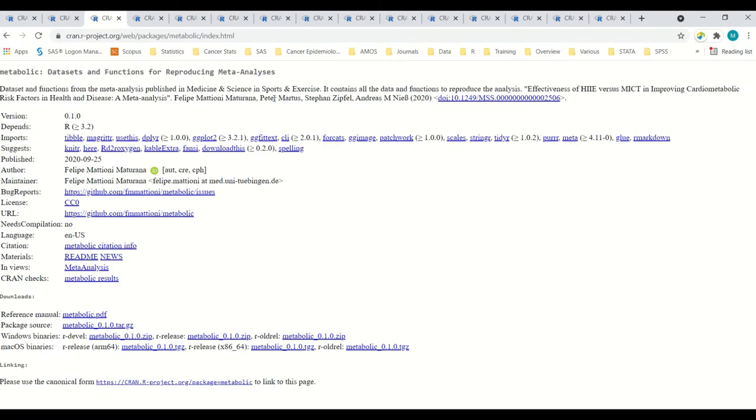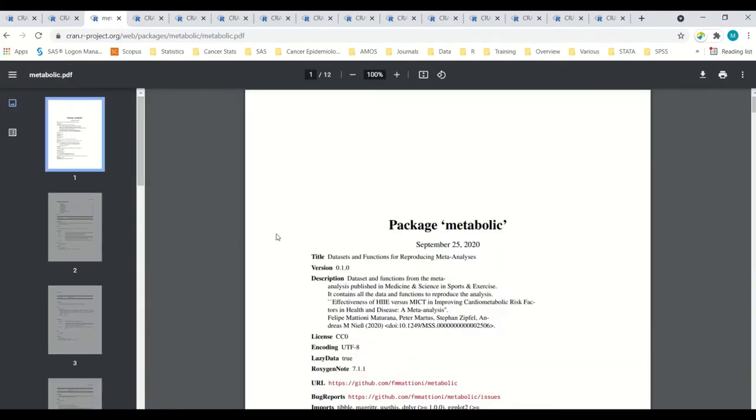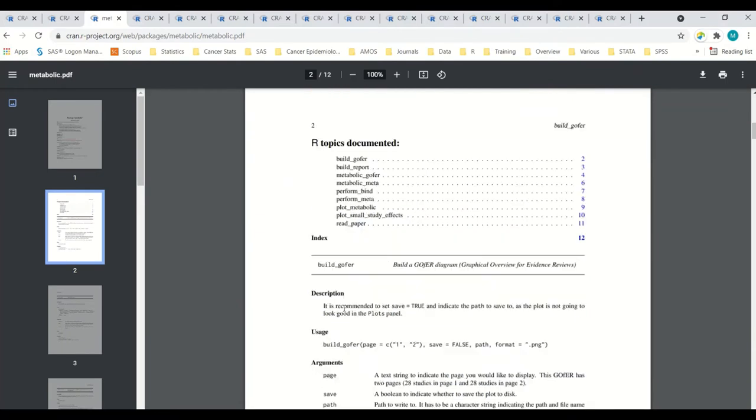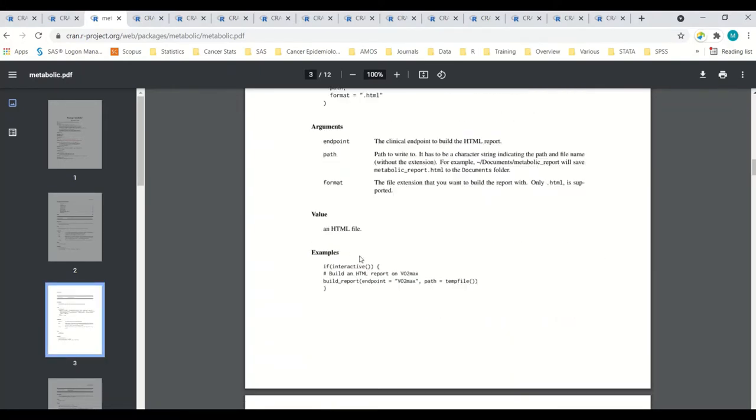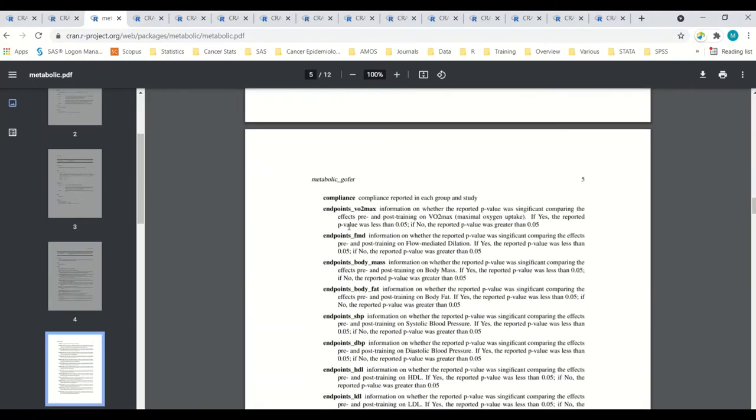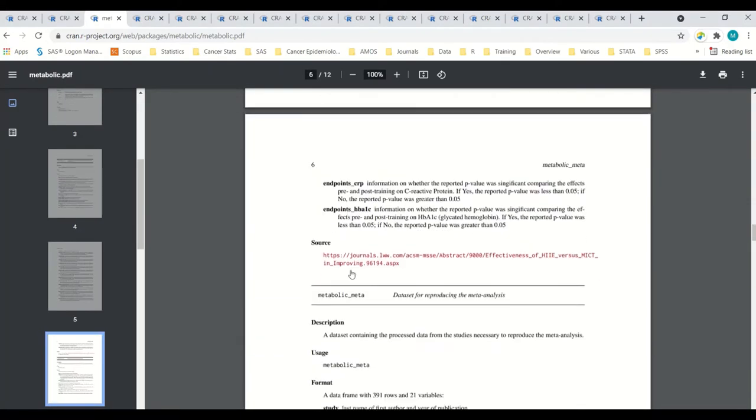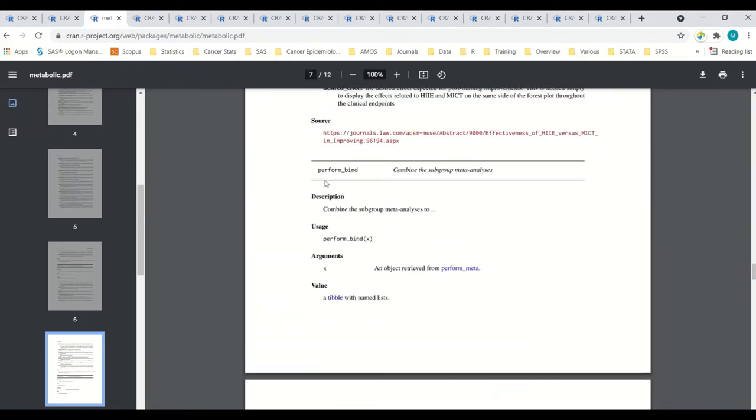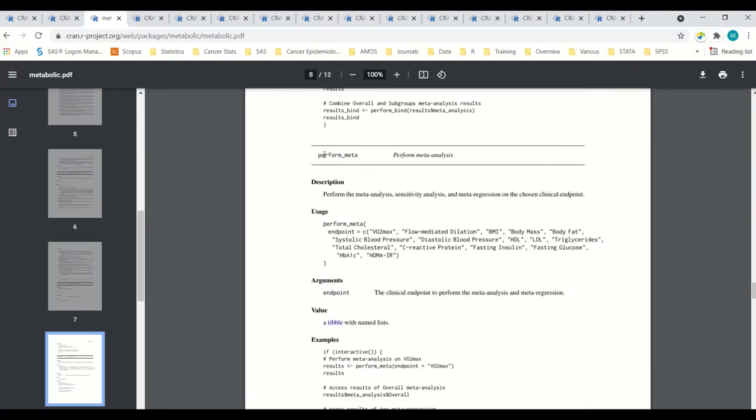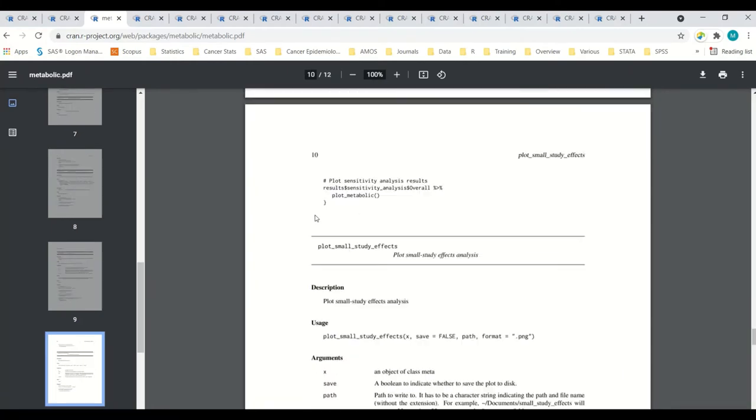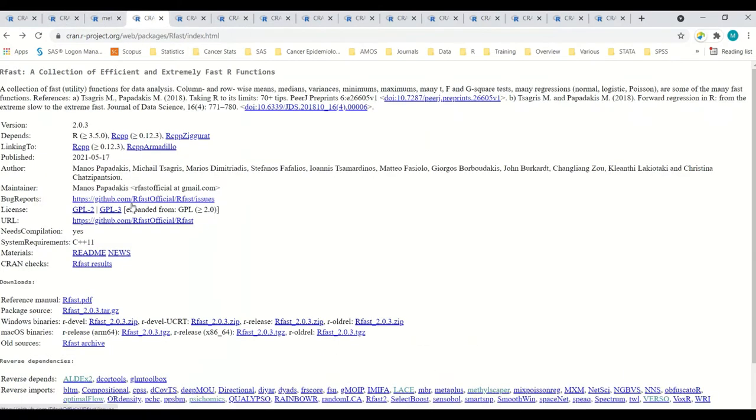Let's go over to metabolic. This will be a little bit more meat on it. This is from a meta-analysis published in Medicine, Science, Sports, and Exercise. It's effectiveness of HIIE versus MICT, improving metabolic risk factors, so-and-so-and-so meta-analysis. Let's take a look at this. Looks like there is a variety of things going on. You can build this graph for diagram, graph overview, report, HTML report. Here's a data set that's for reproducing this, which is helpful. You can combine subgroups. And then, here's the big one, perform meta-analysis. Plot results, et cetera. Moving on here.